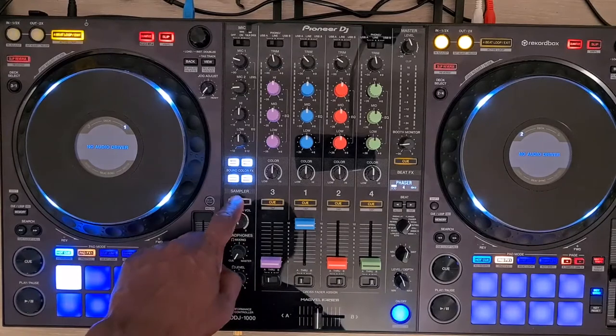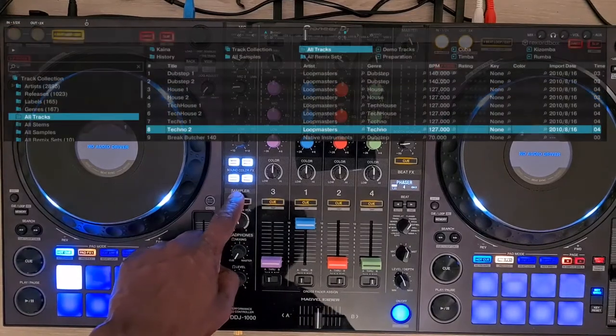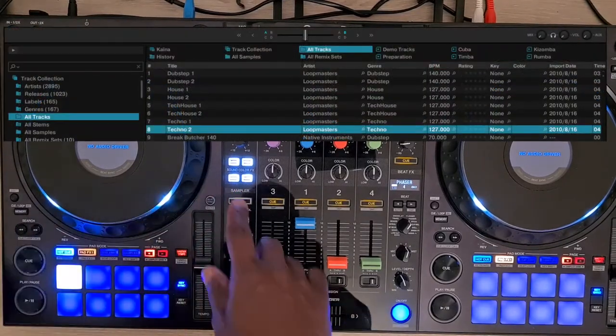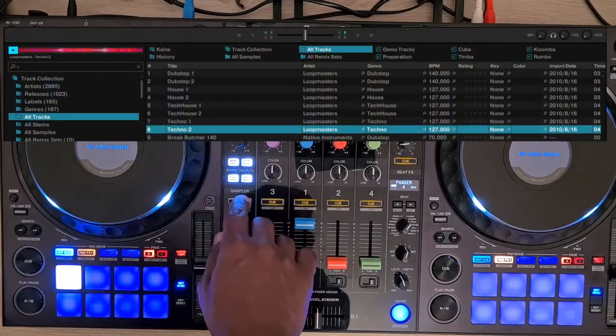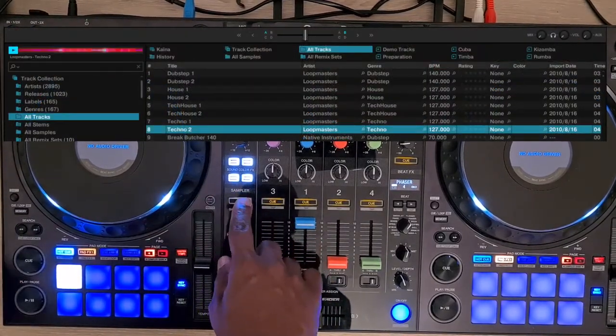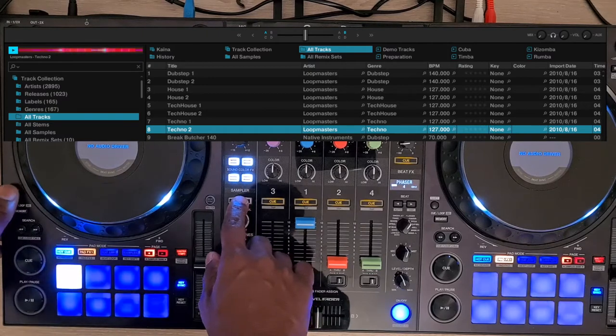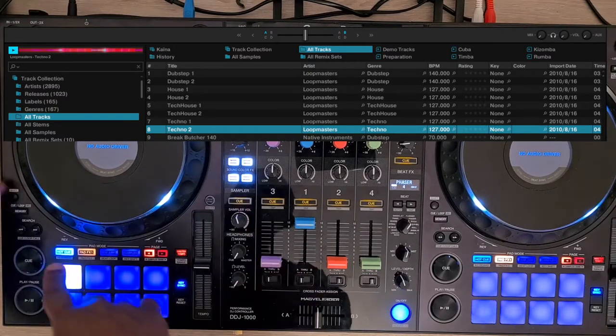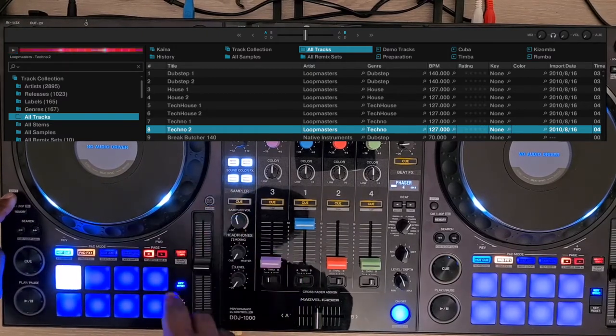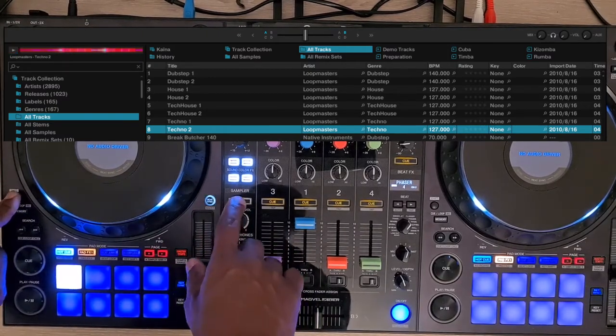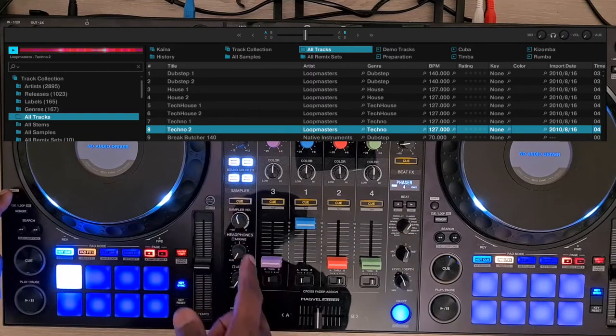You can load a track in the preview player by pressing the Cue button in the sampler section. If you press Shift and that button, you play and pause the track playing.